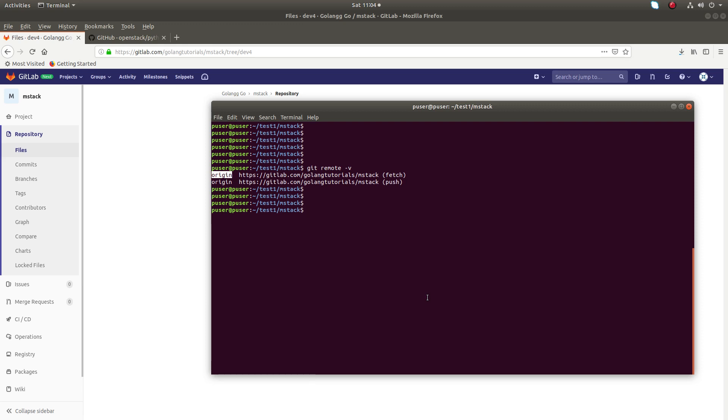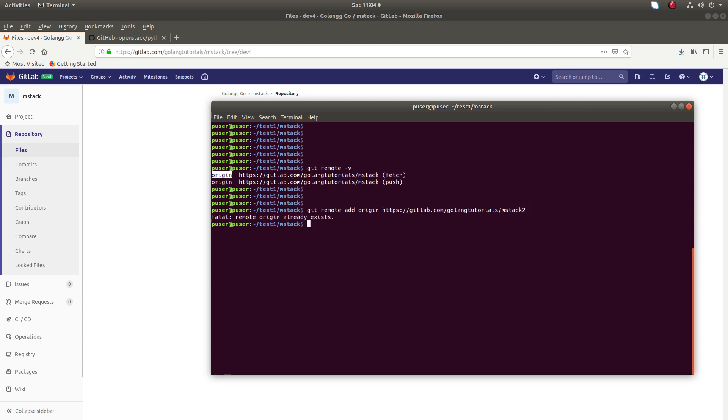If you try to add a new remote with the same name origin, you will get an error. For example, git remote add origin - if you try to add like this you will get an error: fatal remote origin already exists.